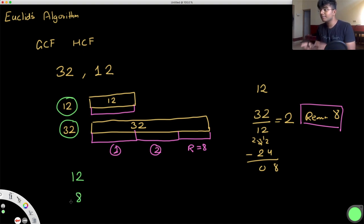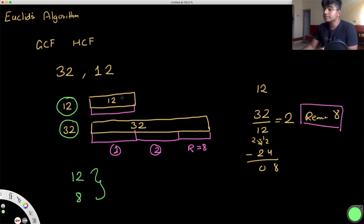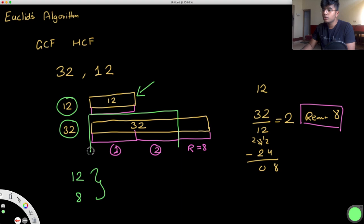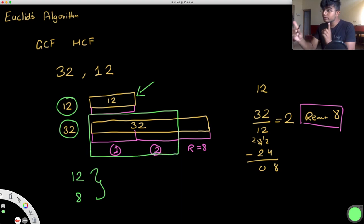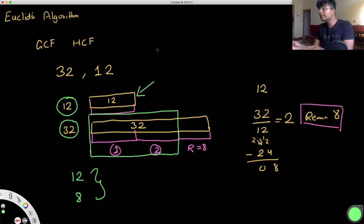Why does this make sense? Whatever factor we're looking for has to fit both 12 and 8. When we know a factor fits 12, it automatically accommodates this entire part — which is two 12s. So if one 12 is accommodated, we can also accommodate two 12s. And since we're also looking for a factor that fits 8, we're able to accommodate two 12s and the one 8.